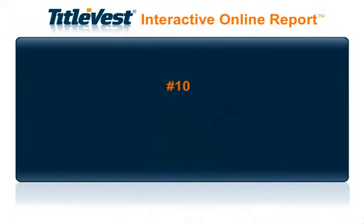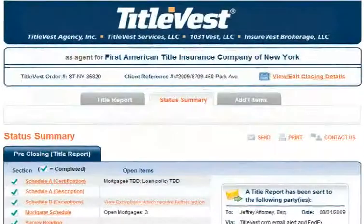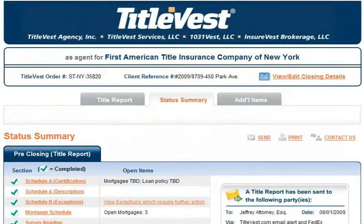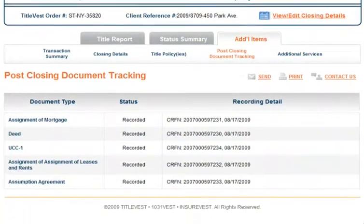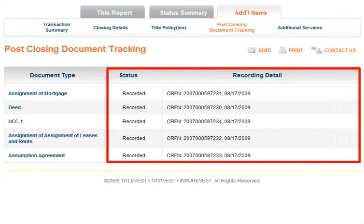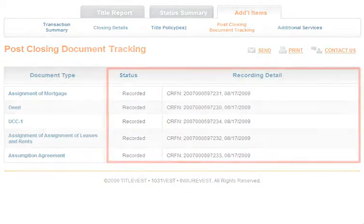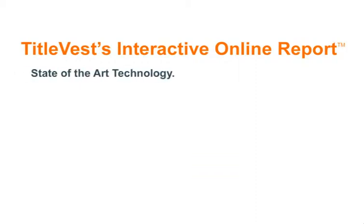Number 10: Recording Confirmation for All Closing Documents. By clicking on the Additional Items tab, you can find the Post-Closing Document Tracking link, where you can view detailed recording information for all of the closing documents as soon as they are recorded.